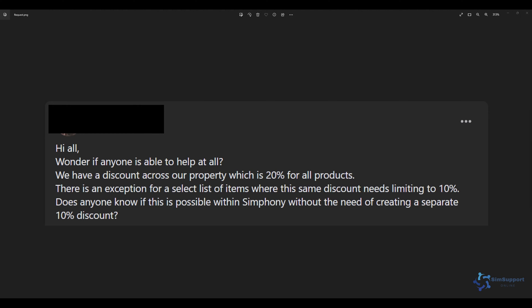Hello everyone and welcome back to another Symfony tutorial. Today we had a question from our Facebook community — they have a 20% discount for all their products at the property, but there is an exception for a select list of items where the discount needs to be limited to only 10%. The question is: is it possible in Symfony to have a discount apply 20% for some products and 10% for others without creating a separate discount? The short answer is no.